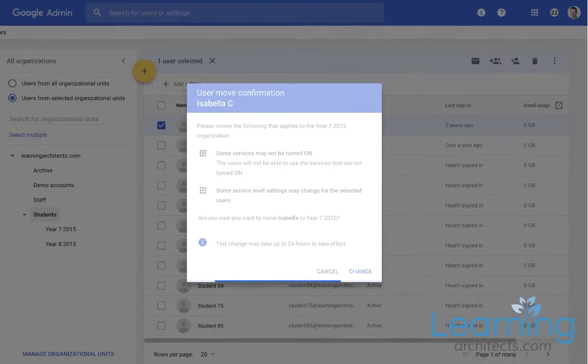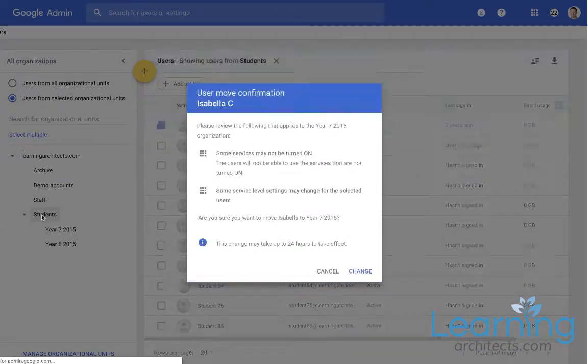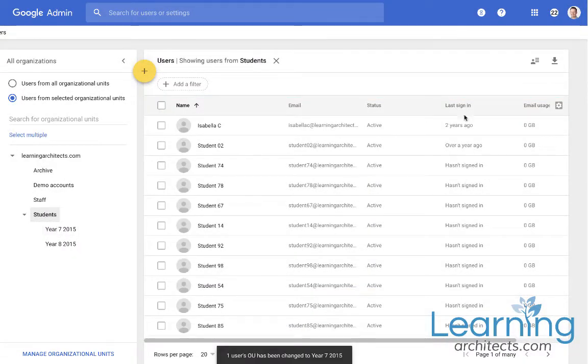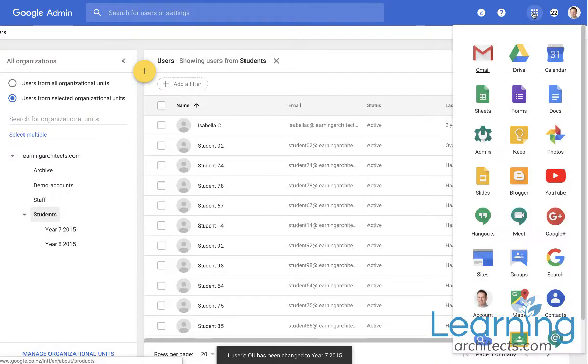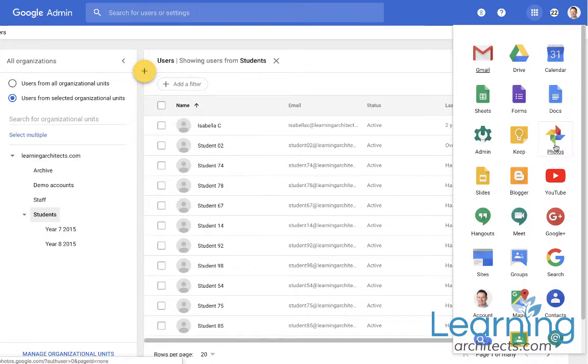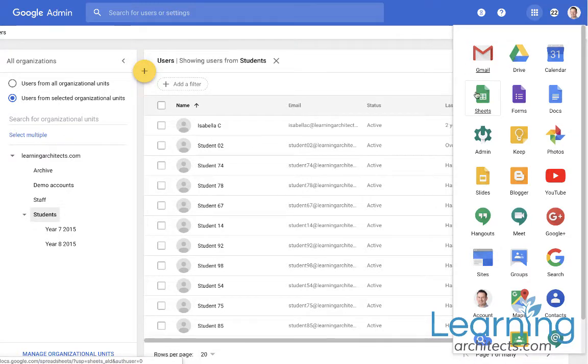Now what these organizational units do is they control the aspects of the Google environment, i.e. which apps along here that they can access and more importantly what they might be able to do inside those apps.